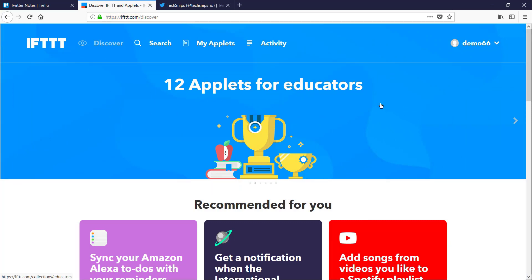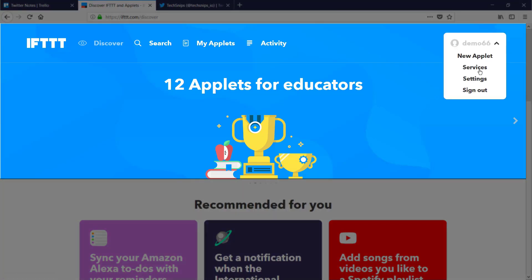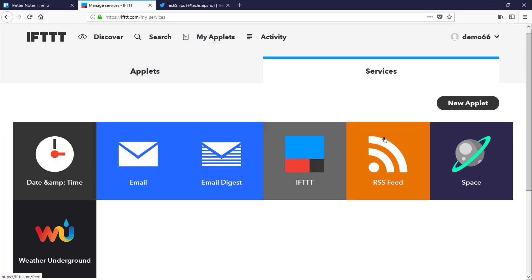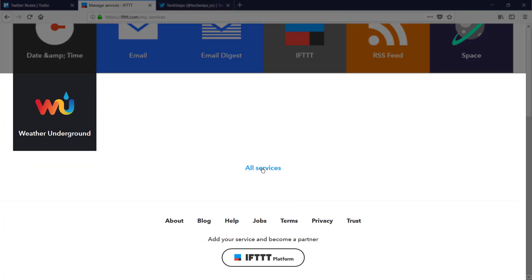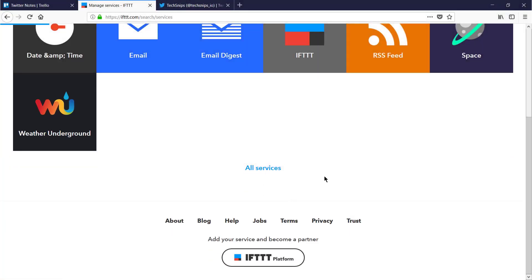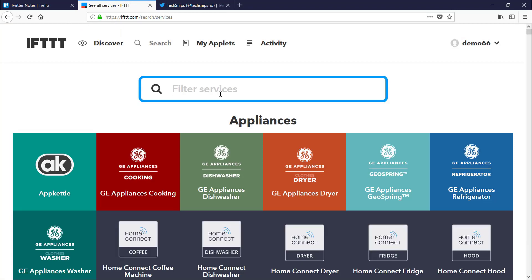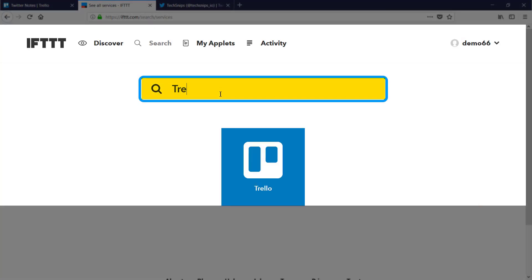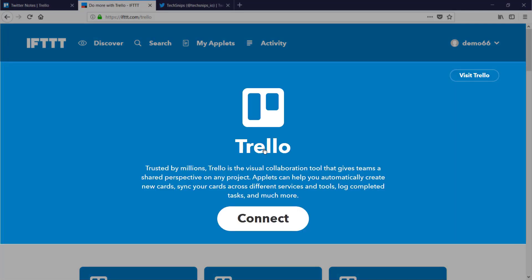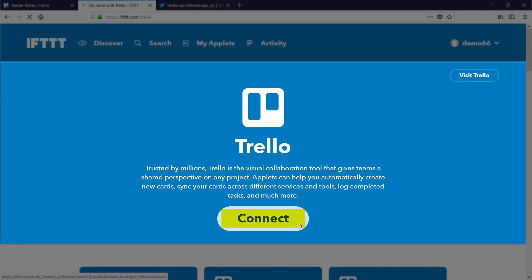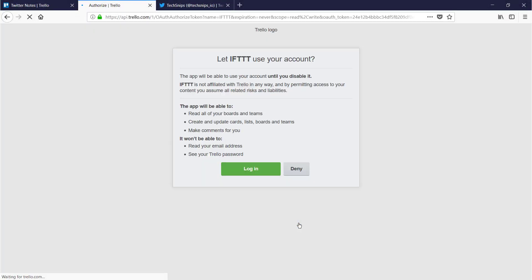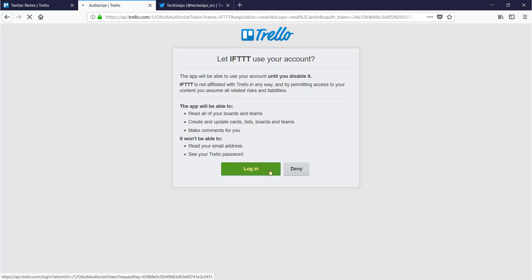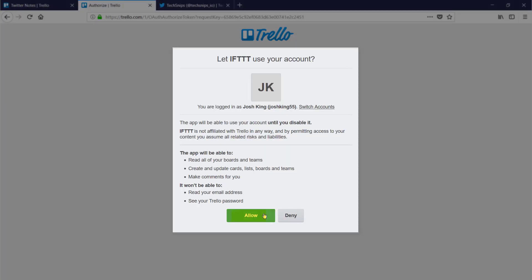If you don't have an account you'll need to create one first. When you're signed in, click on your username and then choose services. Scroll down and look at all services, then we'll look for Trello first. Click connect and you'll be asked to authenticate. As I'm already signed in, I just need to click login and allow.